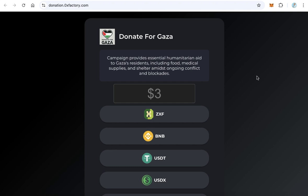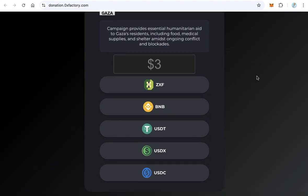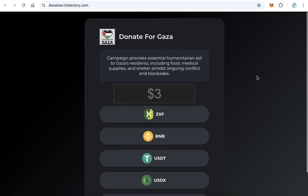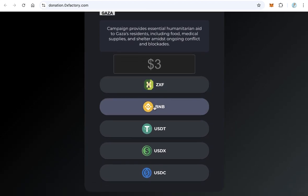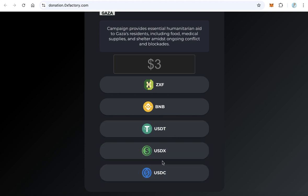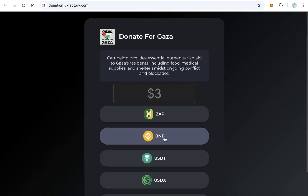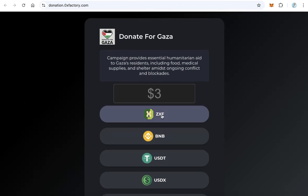In this video you will learn how to create a donation website. You can accept donations using cryptocurrencies like BNB, USDT, USDX, and USDC. Also, if you have your own token, you can accept payment for donations using your token.